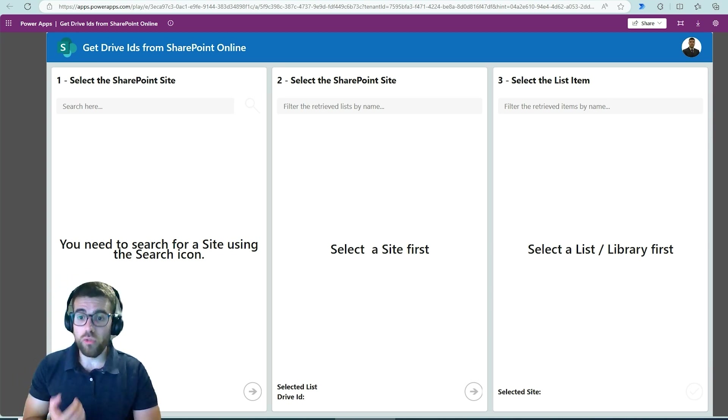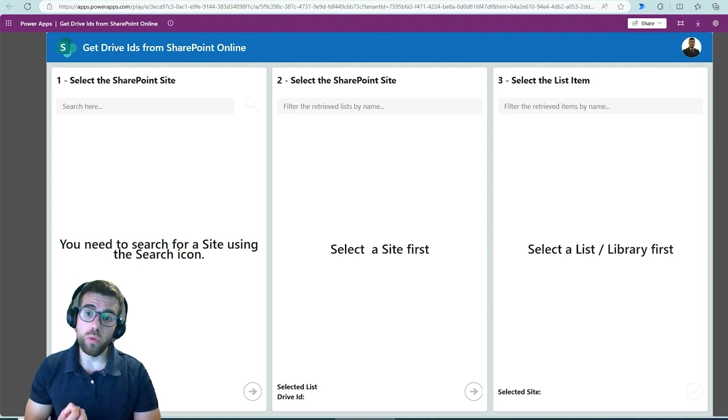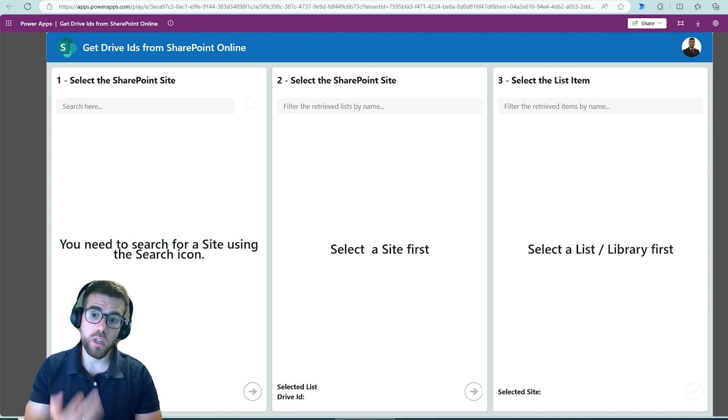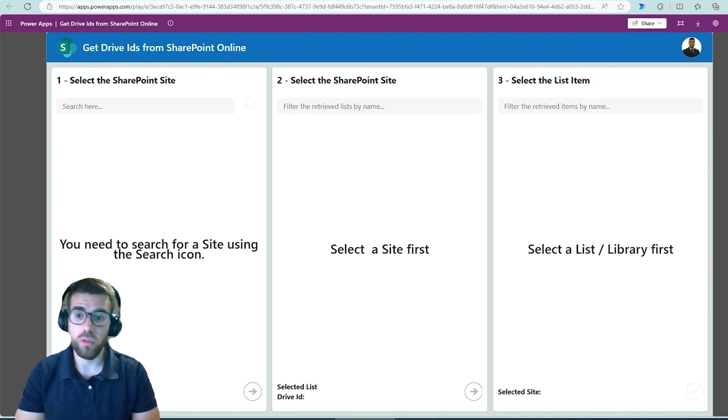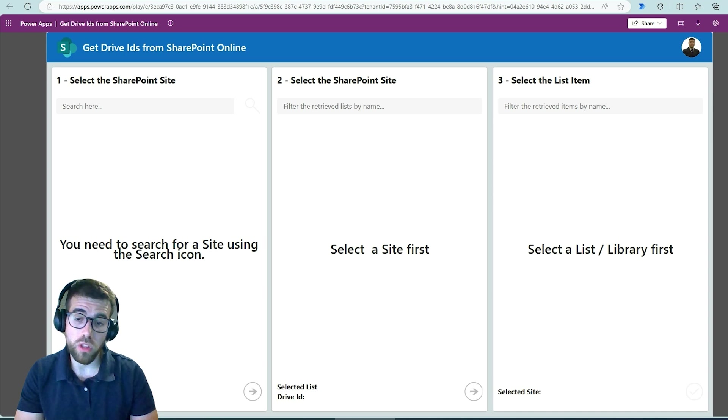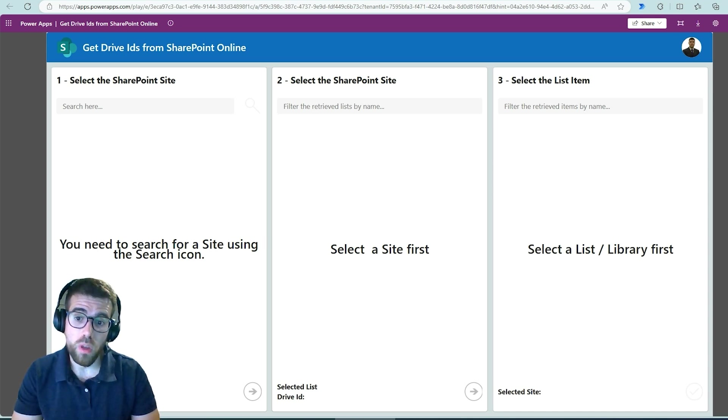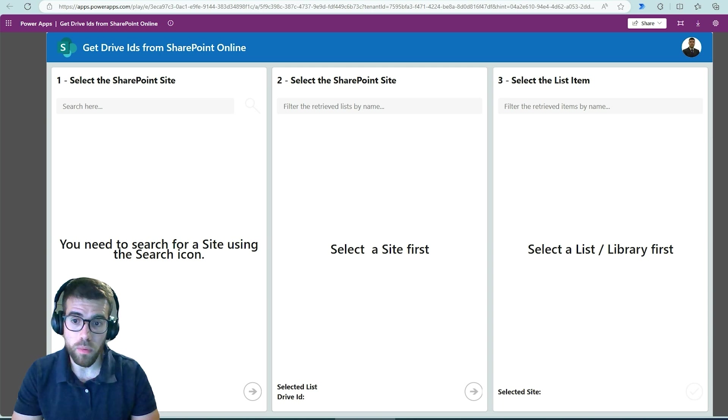So I will walk you through the application right now and show you how to download it and install it in your platform environment of choice, and then we will see why it can be useful for you in which scenarios will save you some time.